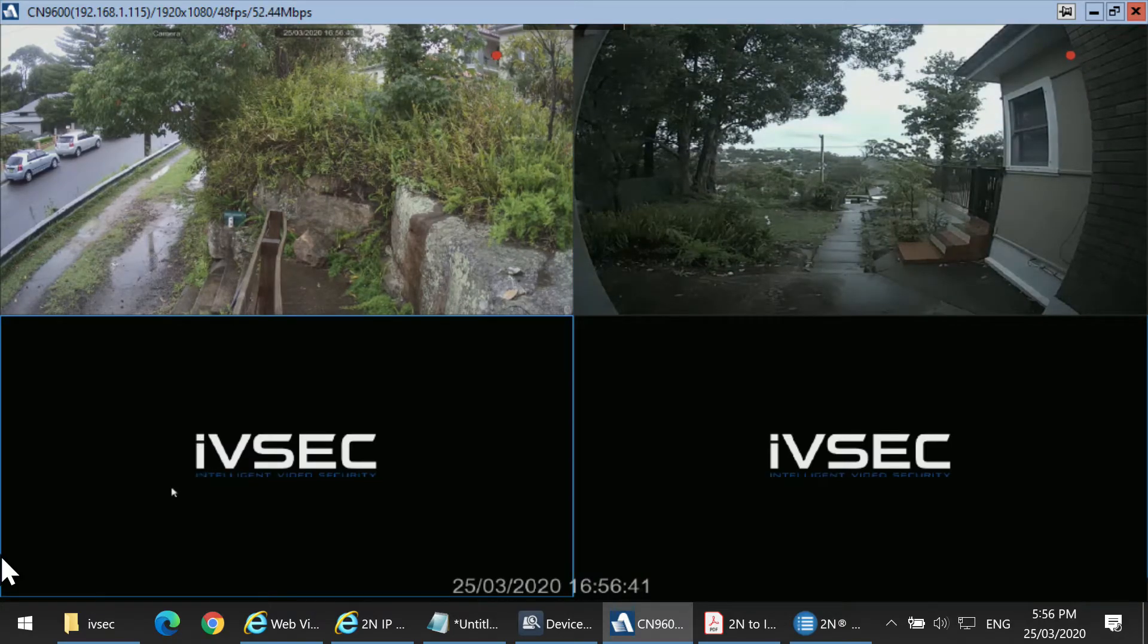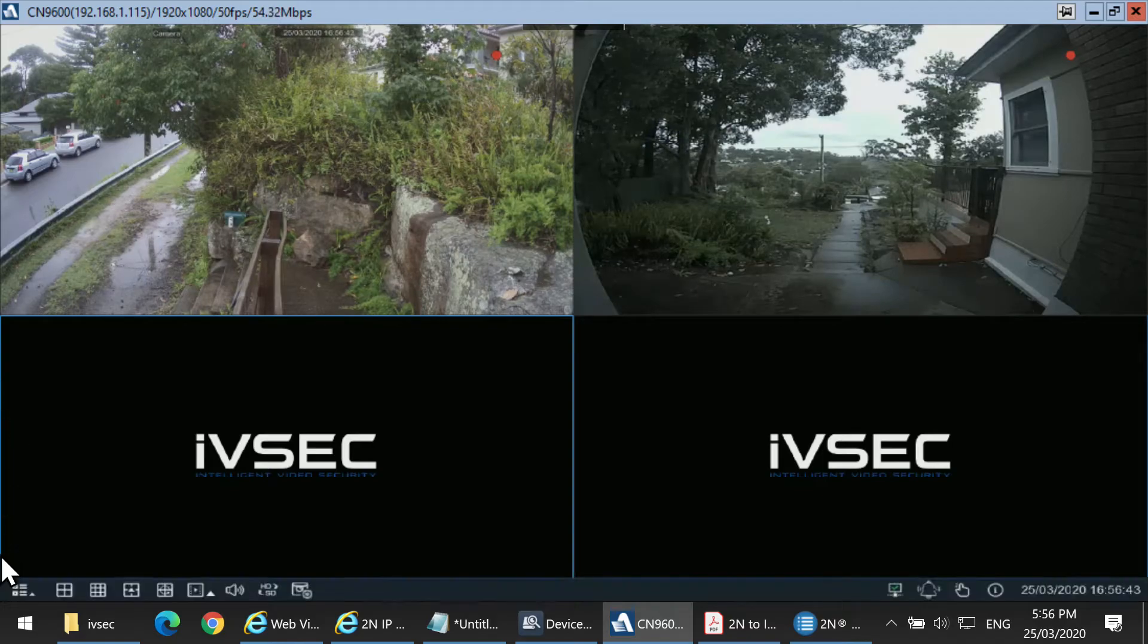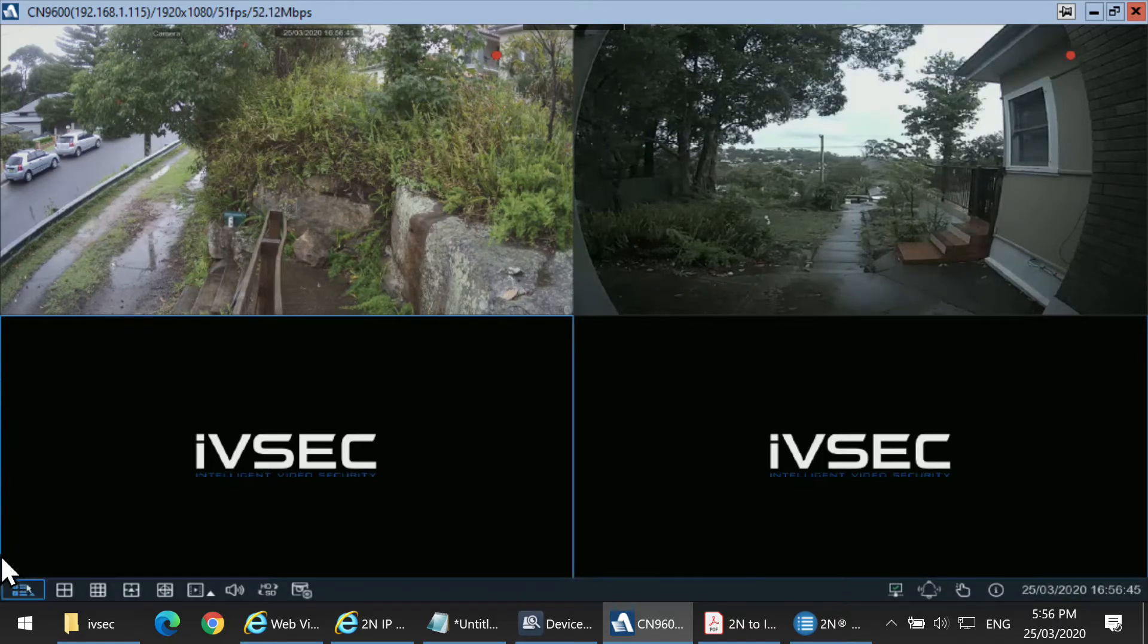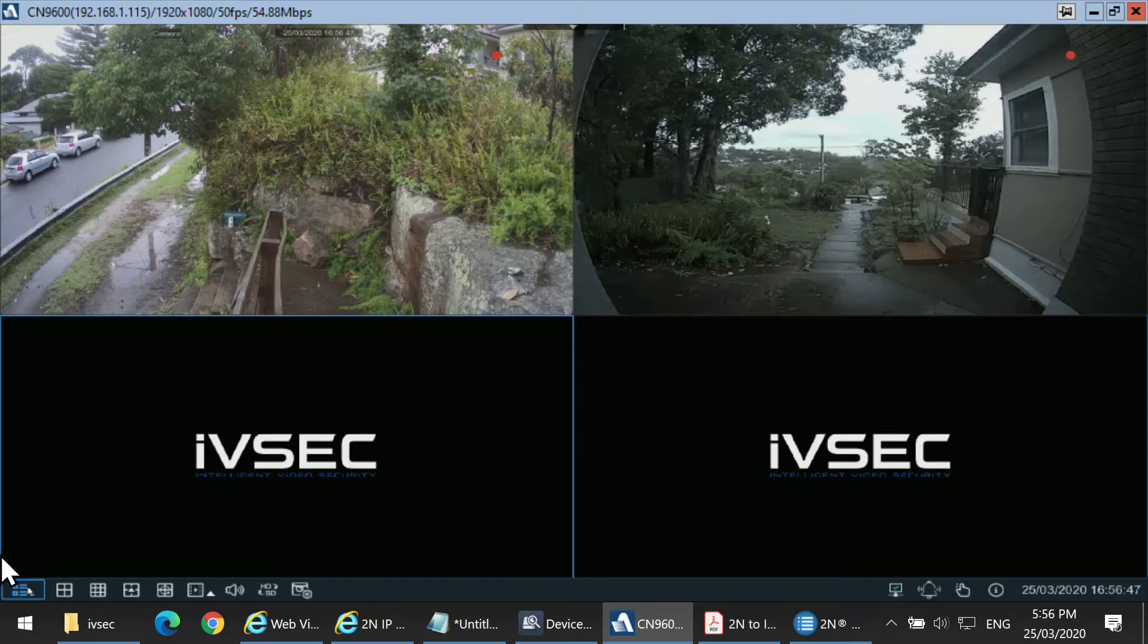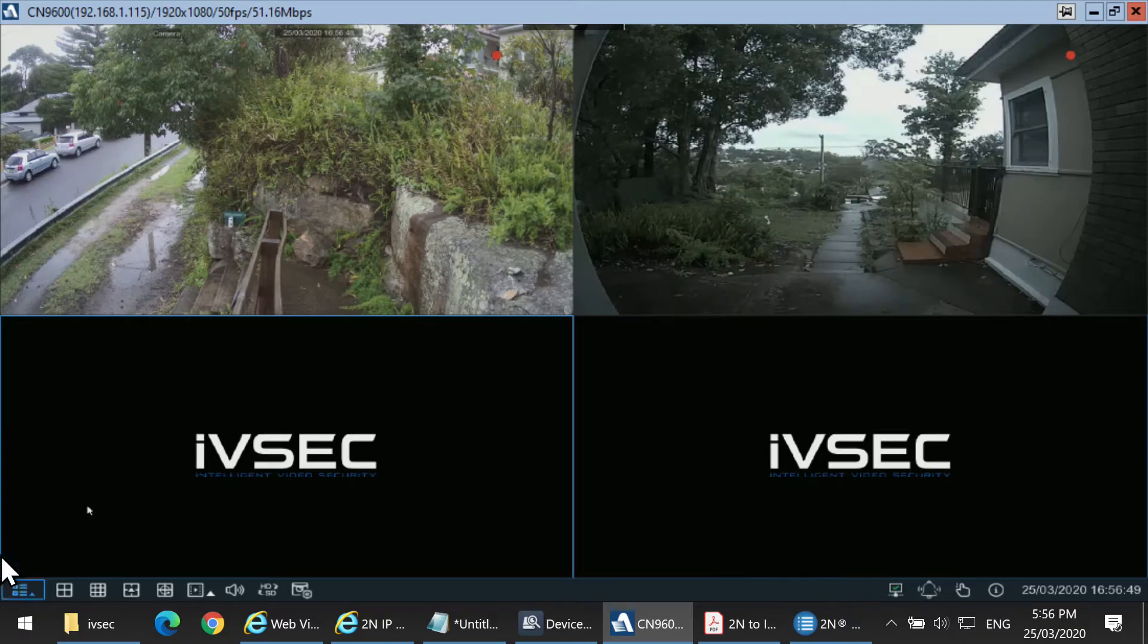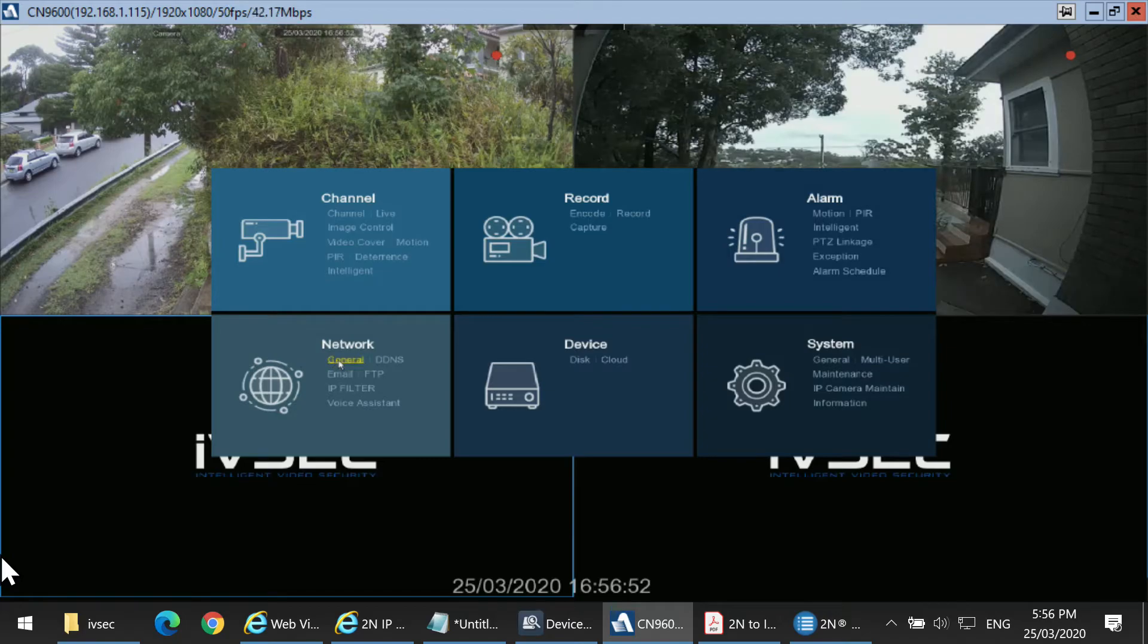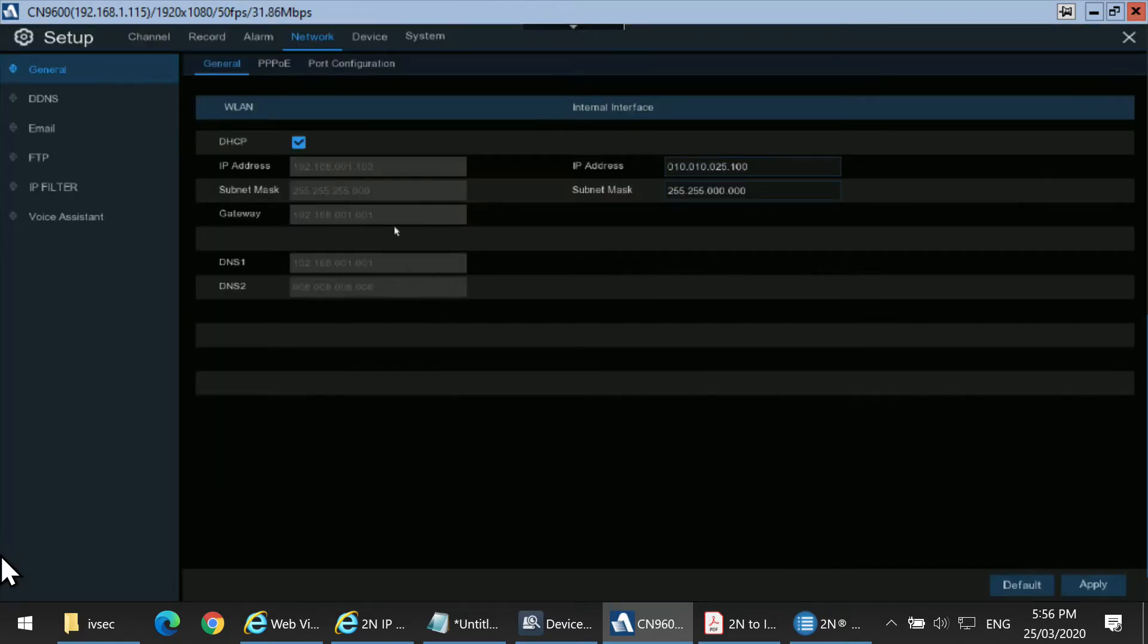To add the IVSEC camera stream to the 2N Verso, find out the IP address of the recorder. To do this, click on the Start menu, Setup, and Network. The current IP address of the recorder is 192.168.1.103.